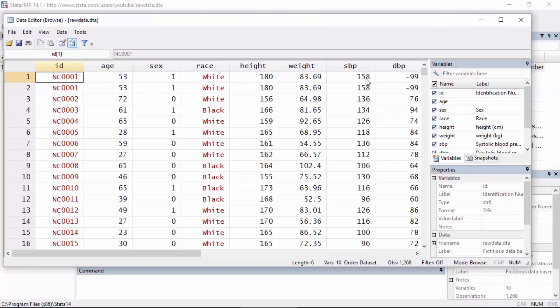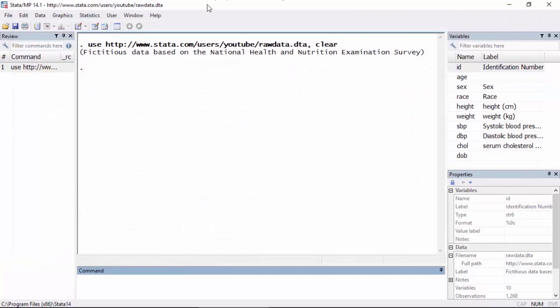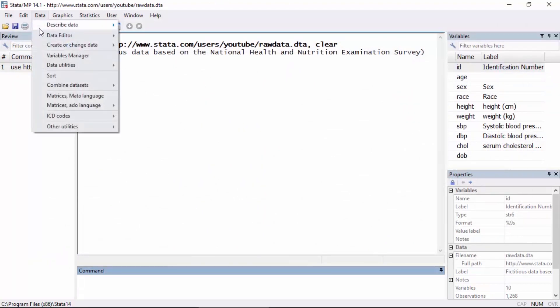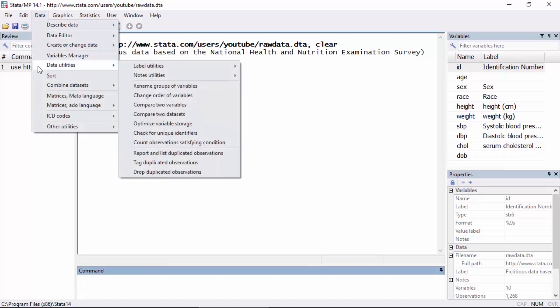If I look across the row here, I can see that these first two observations are identical. So I want to remove any extras. I can check for duplicates by going to data and then selecting data utilities, and then I'm going to select report and list duplicated observations.